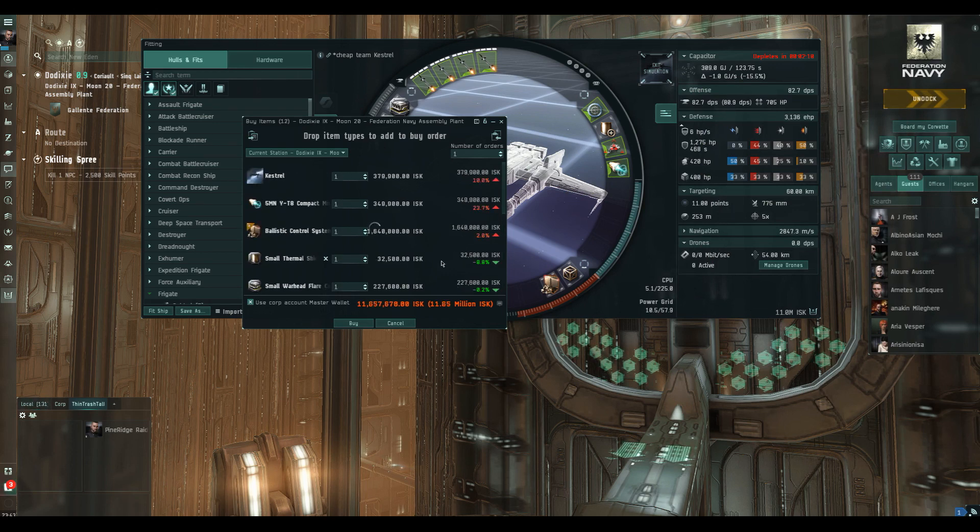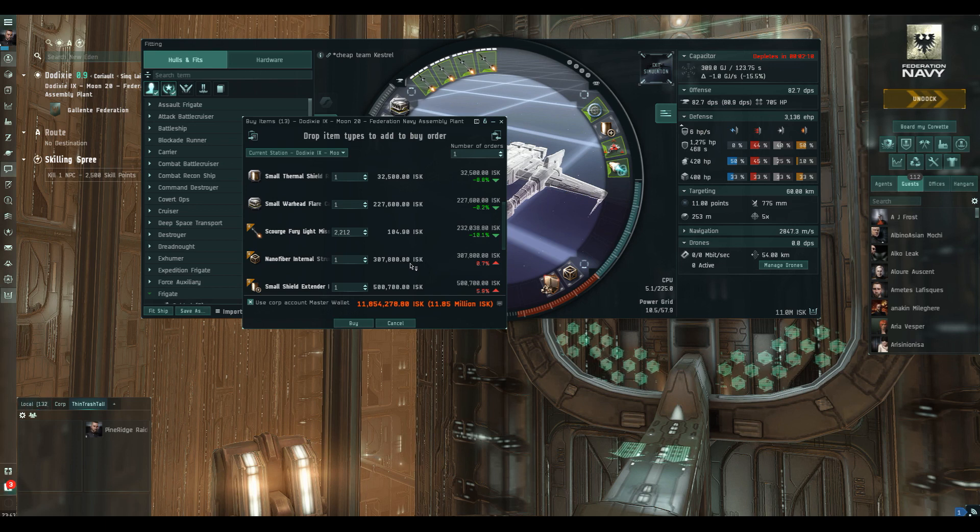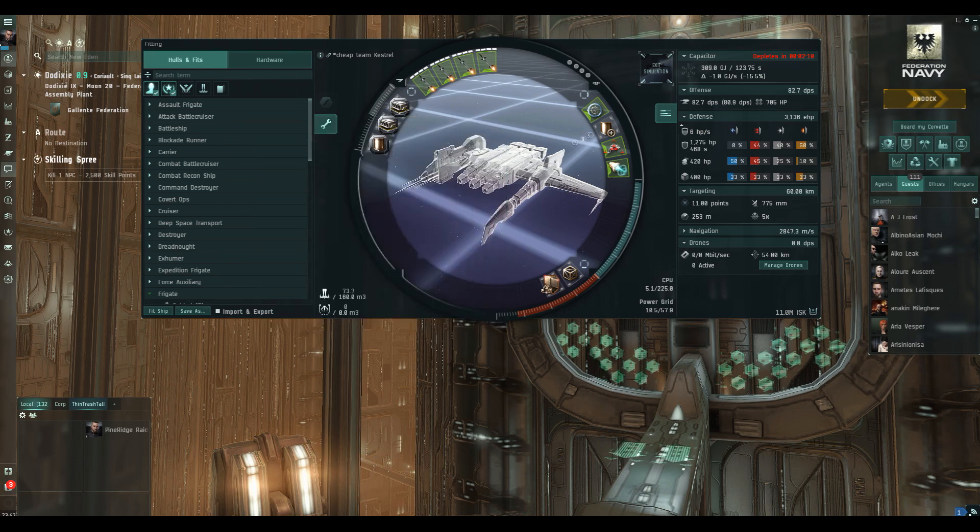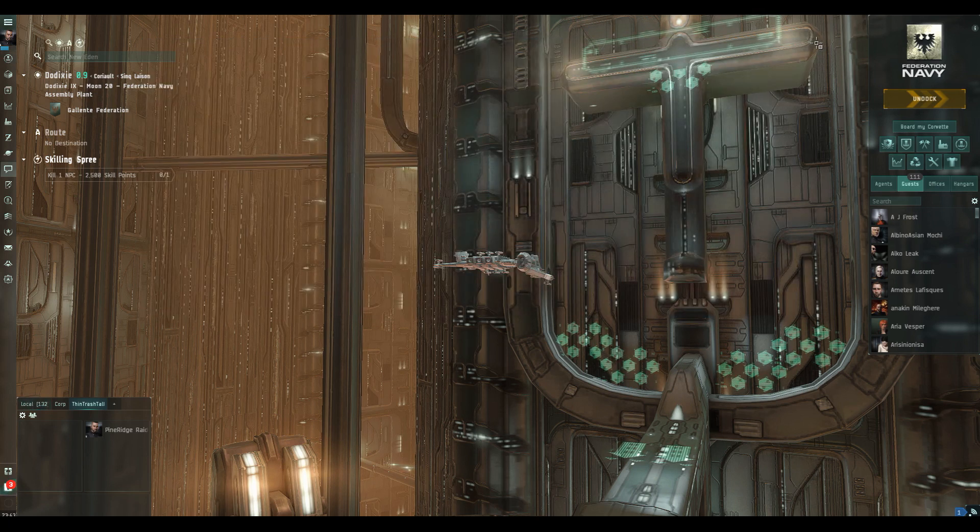So there you go. Two of those, 24 million. You can run the Anomic Team Burner mission. Have a little bit of a laugh with your mate. Play with a little bit of ECM. And if something does go horribly wrong, and there's always a possibility it could, it won't be that big of a deal.